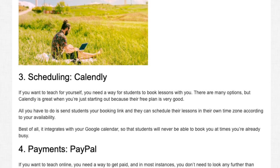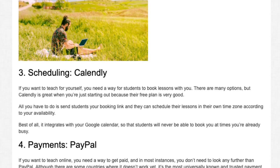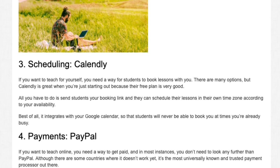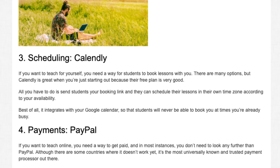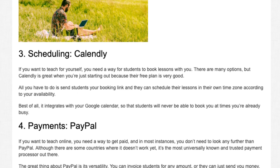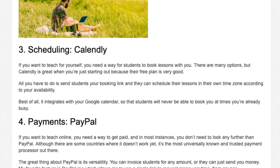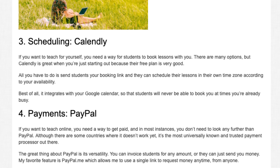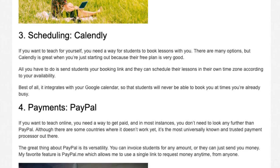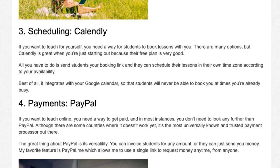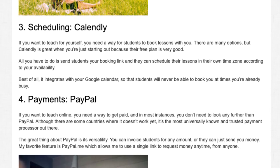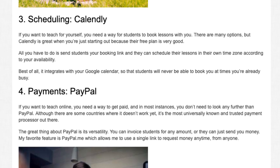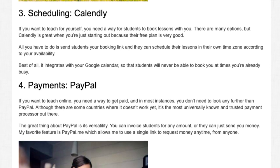Tool 3: Scheduling — Calendly. If you want to teach for yourself, you need a way for students to book lessons with you. There are many options, but Calendly is great when you're just starting out because their free plan is very good. All you have to do is send students your booking link, and they can schedule their lessons in their own time zone according to your availability. Best of all, it integrates with your Google Calendar so that students will never be able to book you at times you're already busy.